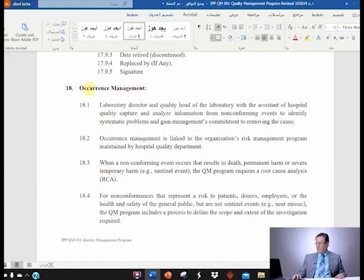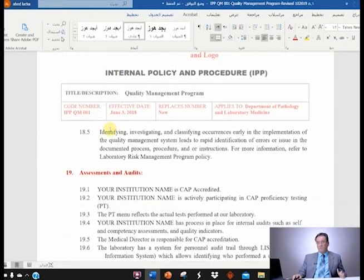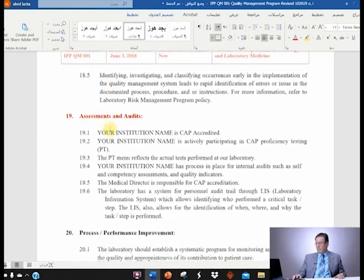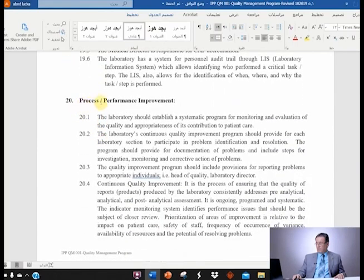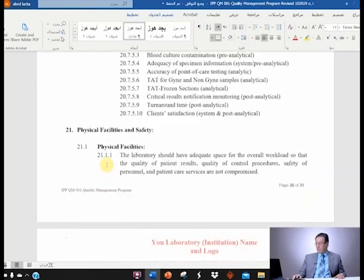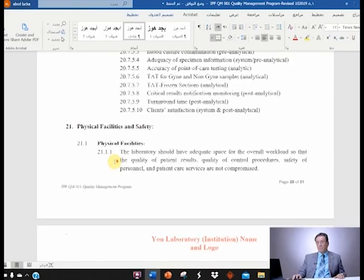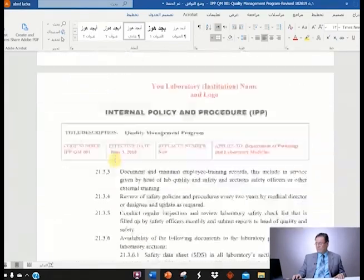Occurrence management, number 18 — you leave it alone unless you have something different than what I wrote. Assessment and audits — you need to change according to what you do. For number 20, process performance improvement — you leave it alone. And number 21, physical facility and safety — you can leave that alone as is, you don't need to modify.